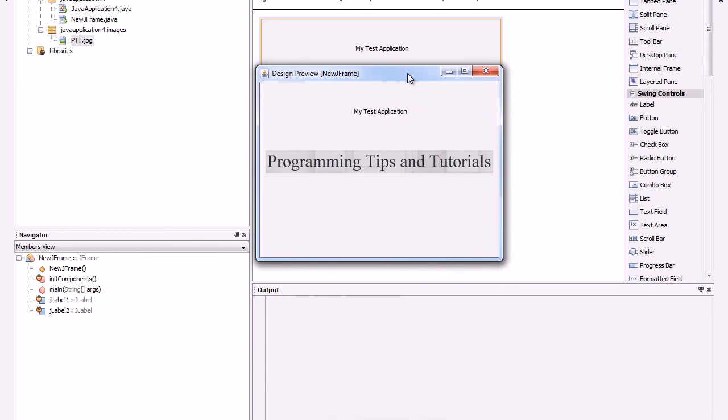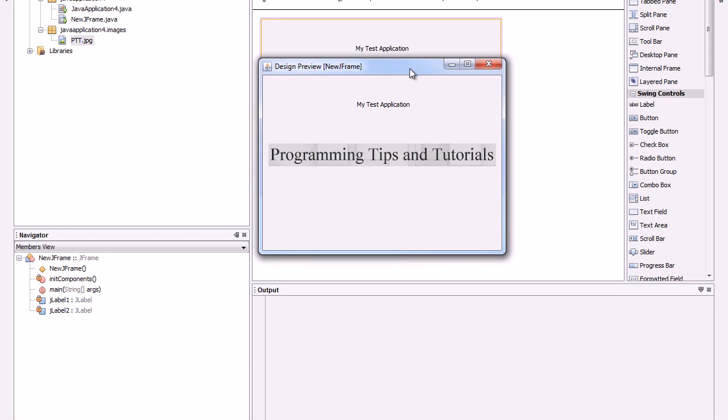I hope this has been helpful to someone and keep checking our website programmingtipsandtutorials.blogspot.com. Bye!